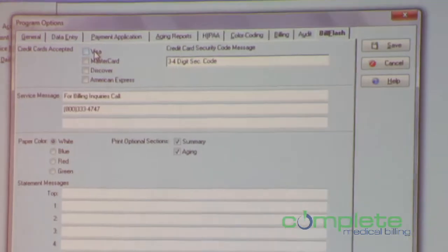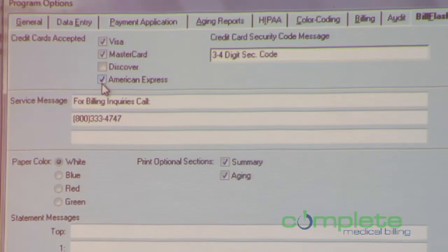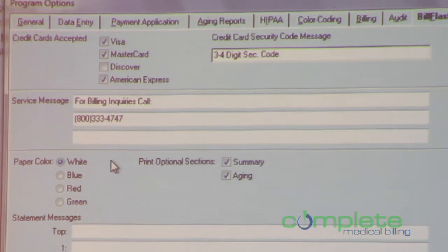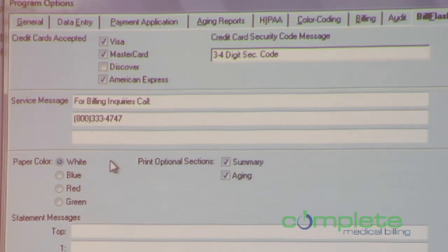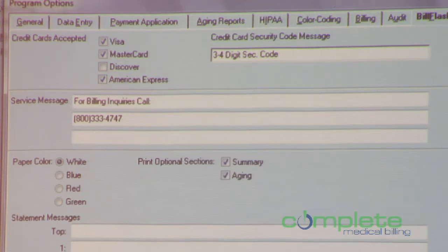In version 17, you can specify for your BillFlash statements which credit cards you accept — Visa, Mastercard, American Express — right from within the program, and it will affect the statements sent out. The messages Mike was editing in the BillFlash application can be pre-specified here so they automatically appear on your BillFlash statements when they reach that screen, so you don't have to take that step each time. You can also change the paper color for your batches from right here within the program.